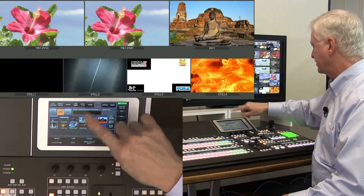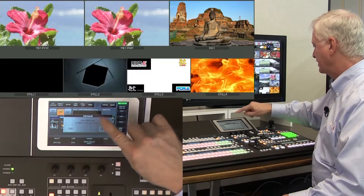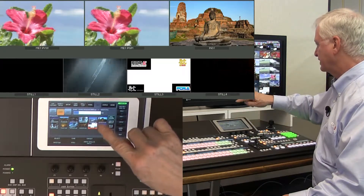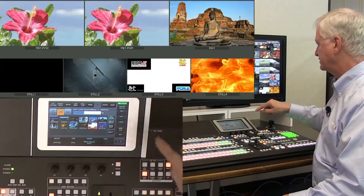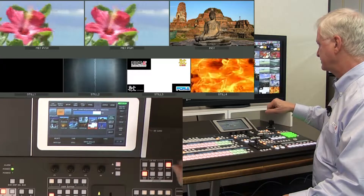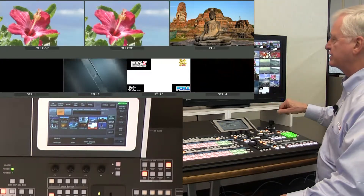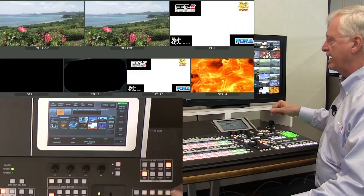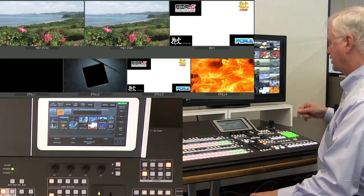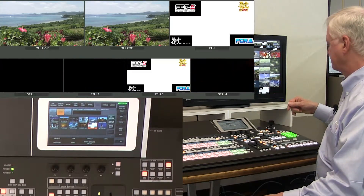In the case of a still store, we can load that as well. The still types that we can accept are bitmap, JPEG, Targa, and now PNG.